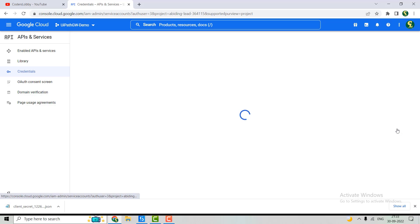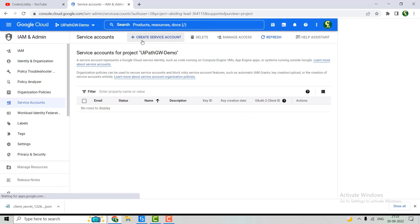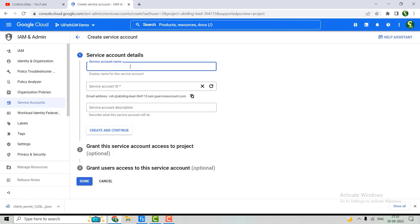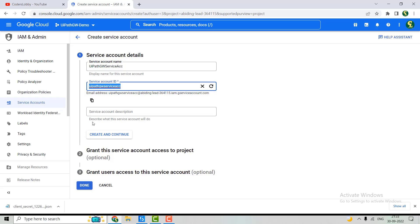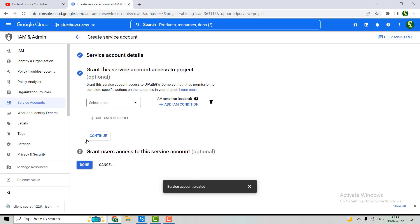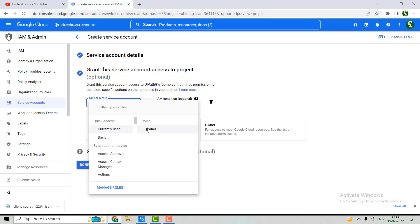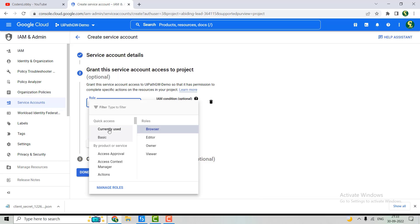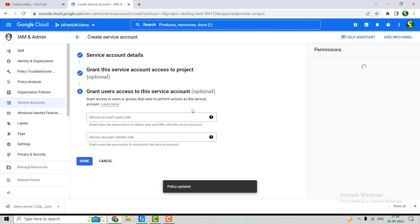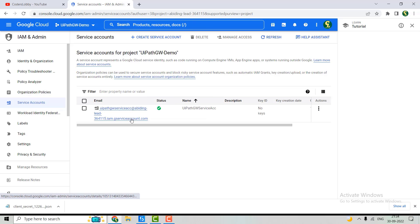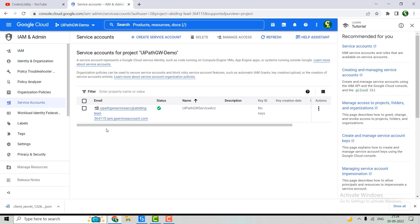Now let's see how to create a Service Account. Click on Create Service Account. Enter the service account name — let's say 'UiPath Google Workspace Service Account'. This generates the service account ID. Hit Create and Continue. We can select a role — the current role is Owner. We can also add other roles, or leave it blank and just hit Done. The service account is now created.